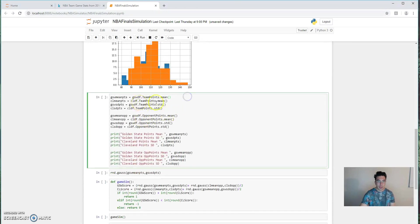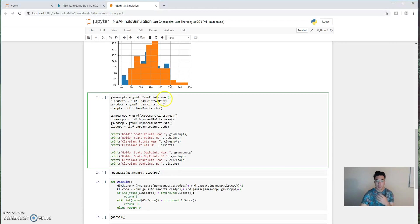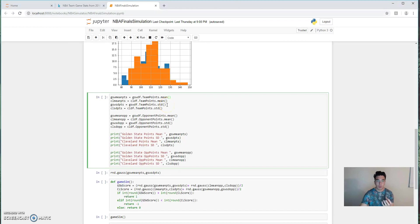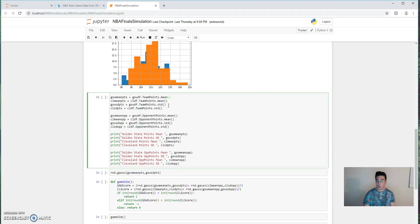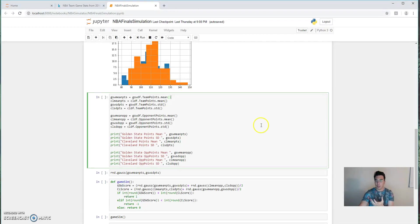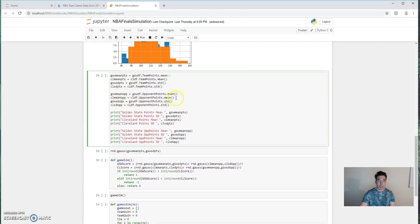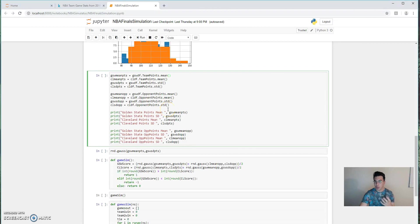So now we just tabulate those things into variables. So we take the team point averages for Cleveland and Golden State and save those into variables. We take the standard deviations, which are also very important. So whenever you make any type of normal distribution, you really only need two things: the first being the mean and the second being the standard deviation. So those are kind of the magic components for us actually running the simulations here. We also look at the mean and standard deviations of the opponent points against.